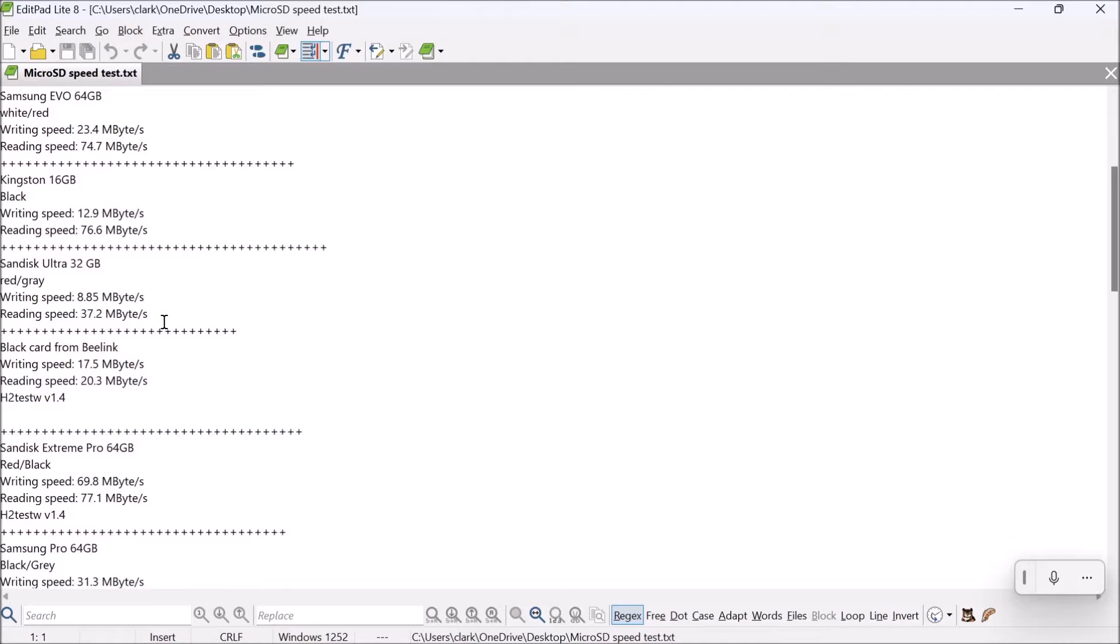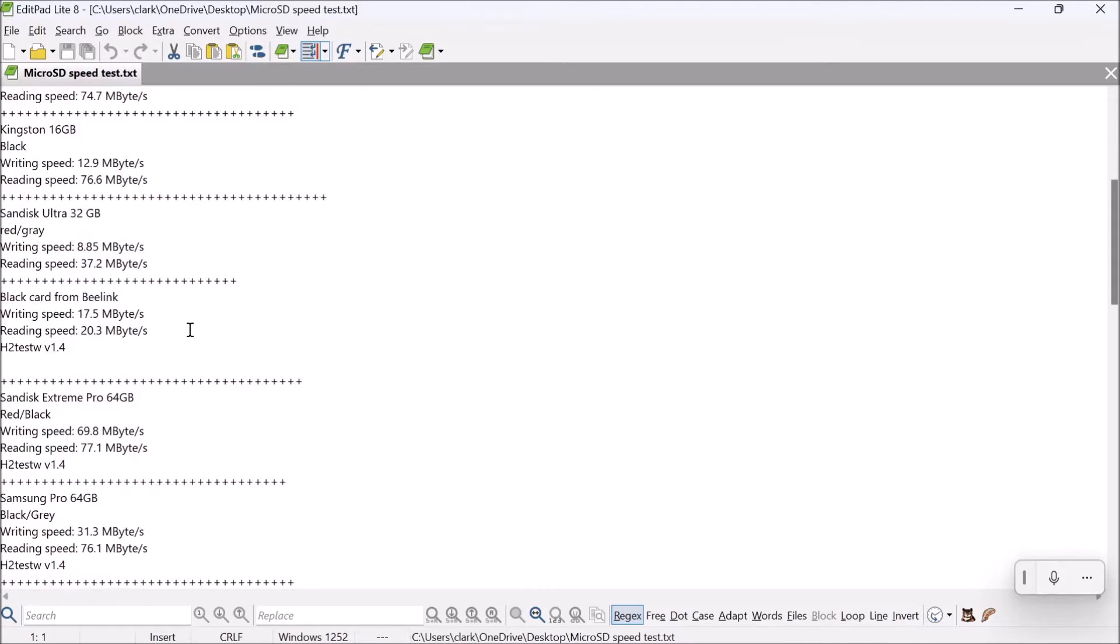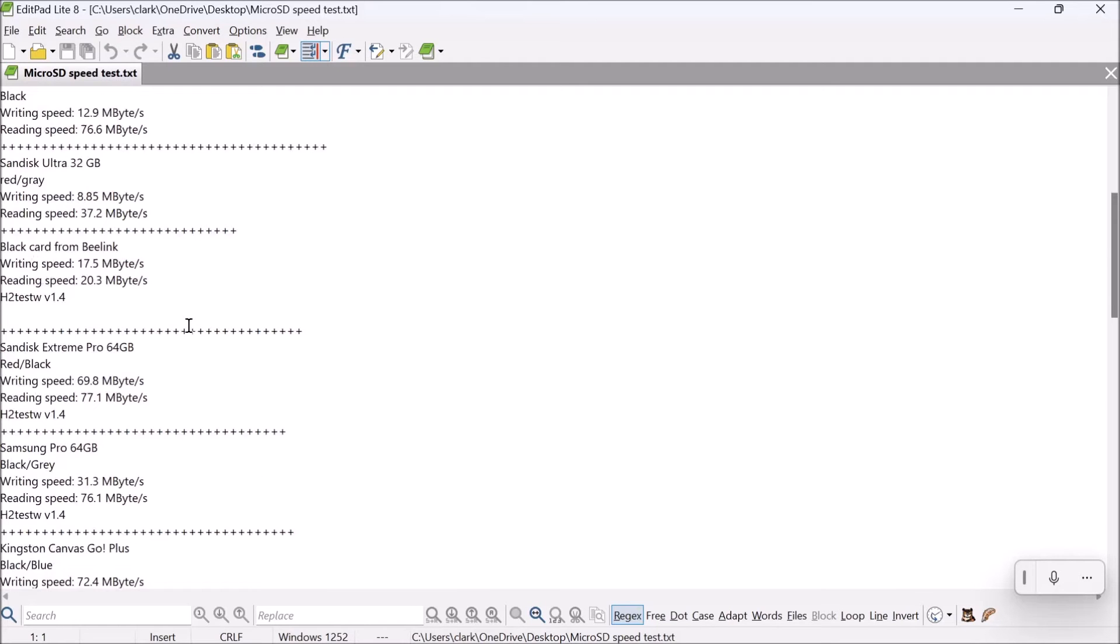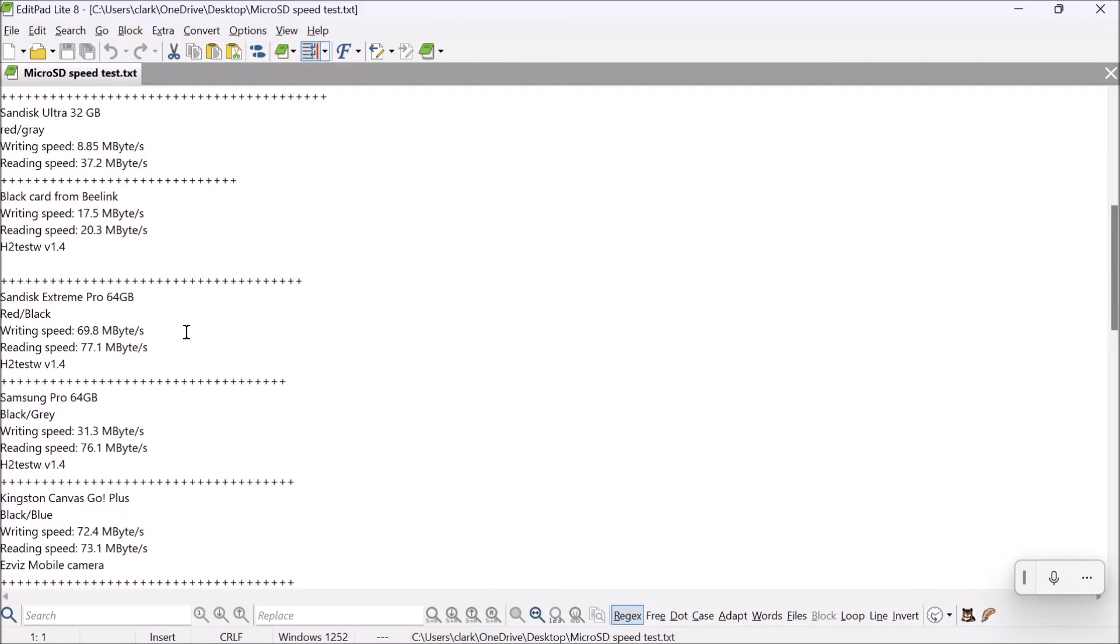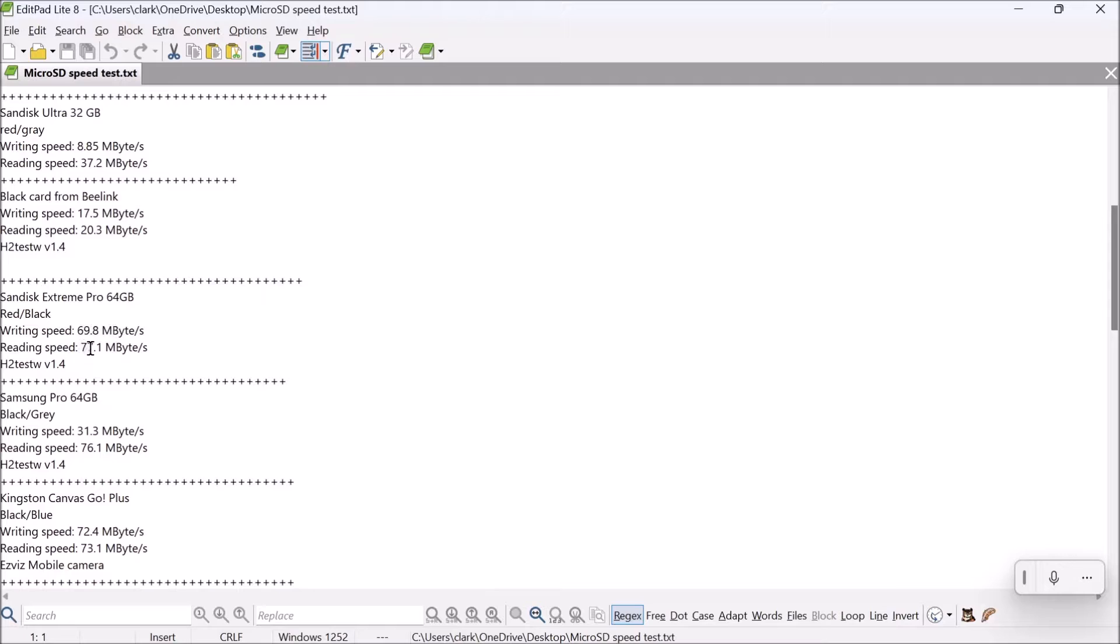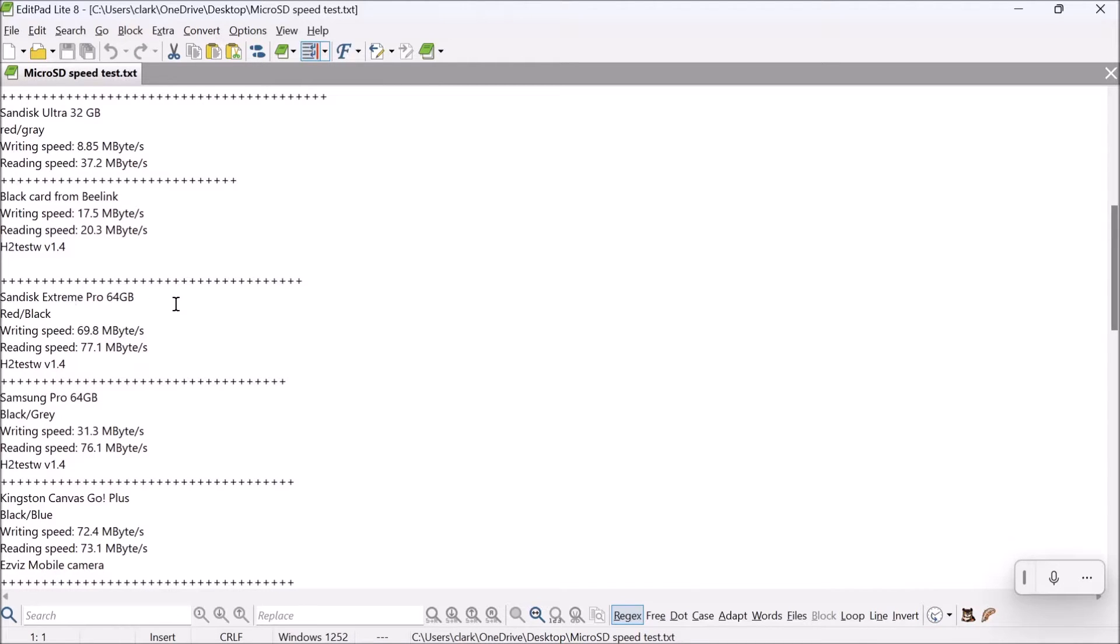We only need about a 32 or 64, probably 64 standard today. Right here looks like the best one. The SanDisk Extreme Pro 64 gigabyte with 69.8 megabytes write and 77 reading. That will probably be the one you need to get right there.